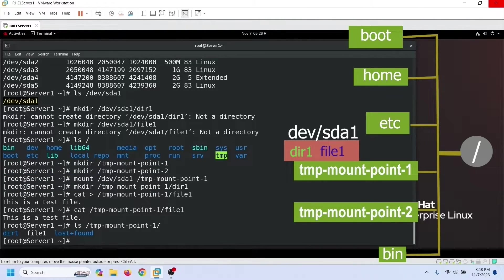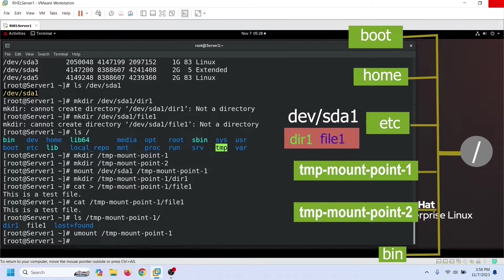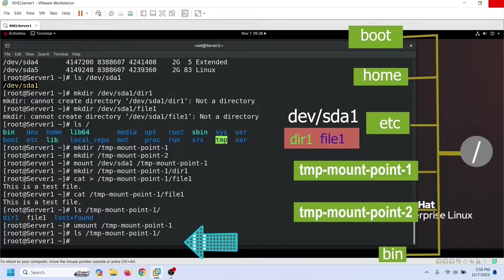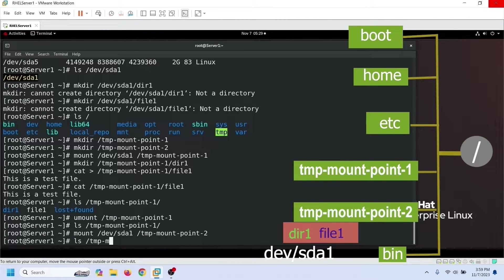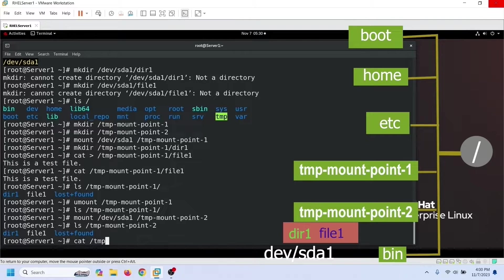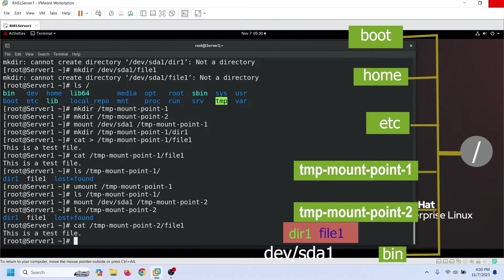To verify this, we can unmount this partition and list the file and directory again. To unmount a partition, we use the umount command, which needs the mount point's name as an argument. Now listing this directory again, we can see it is empty. The file and directory we created were actually saved in the partition mounted on this directory. To verify it further, let's mount the partition on the second directory we created for testing and list it — this confirms the data we save in the mount point directory is actually saved in the mounted partition.